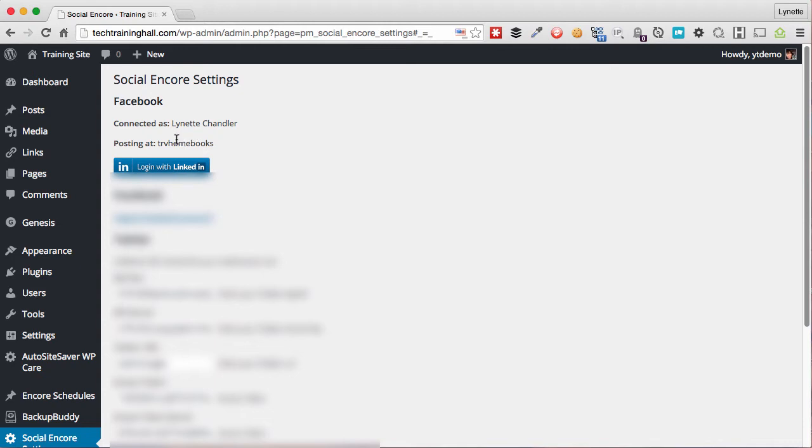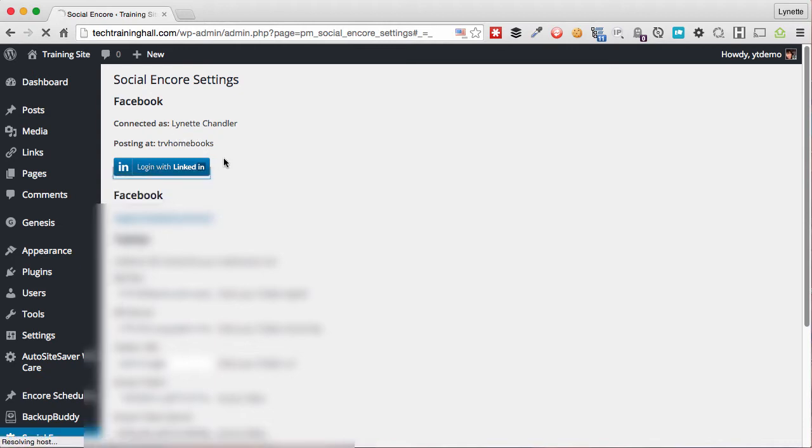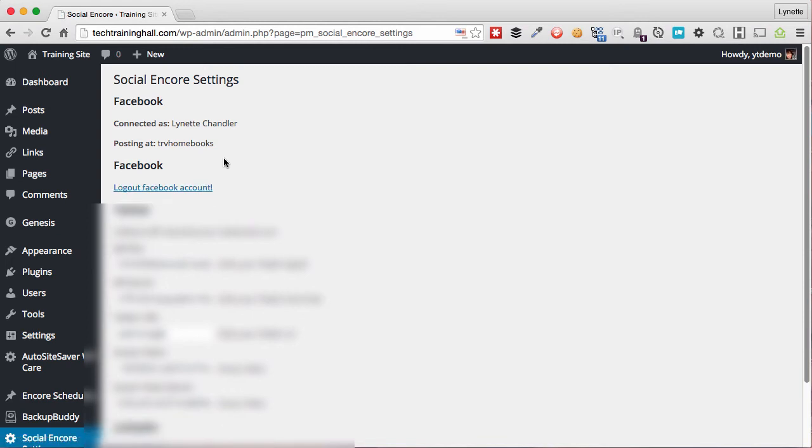Now because I have done the authentication process before, it automatically authenticates me. But what you would normally do is that pop-up will ask you to go ahead and log into Facebook and authorize this plugin to post to your page, and the same thing with LinkedIn.